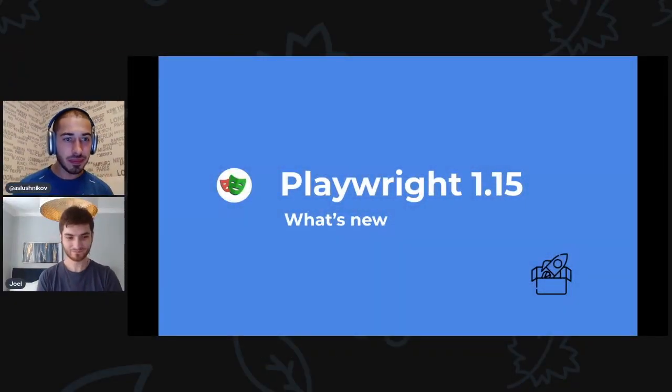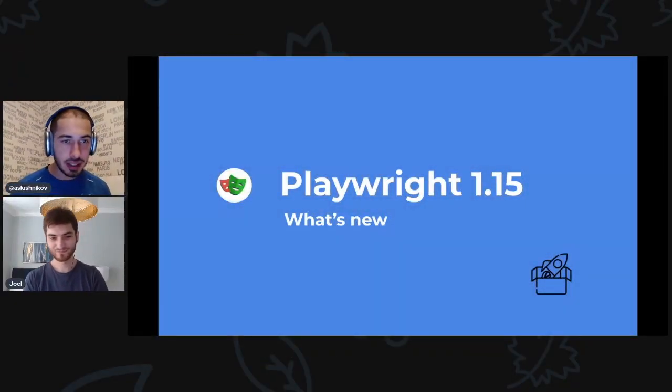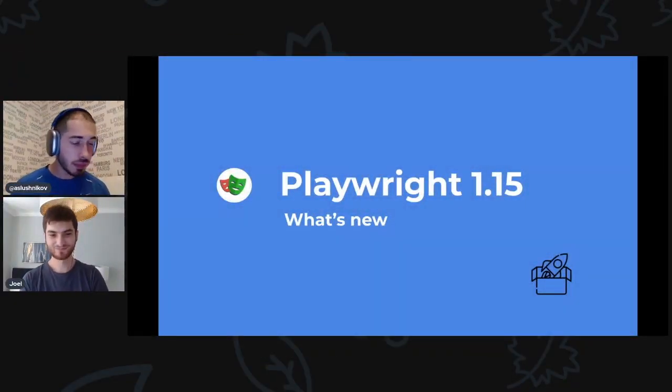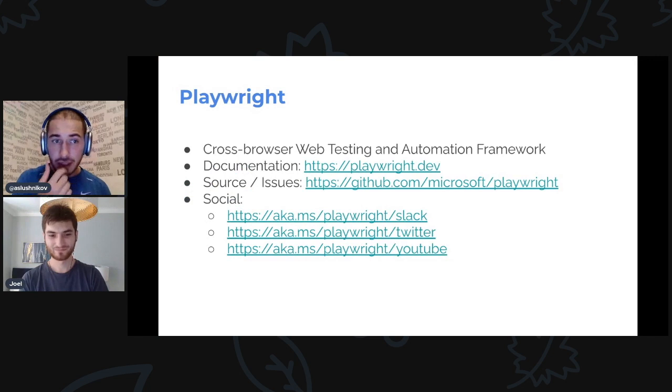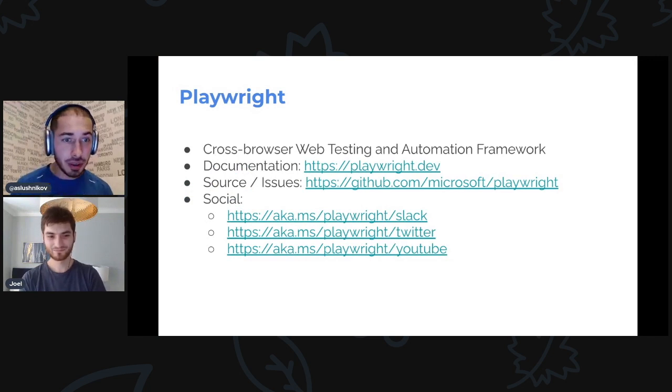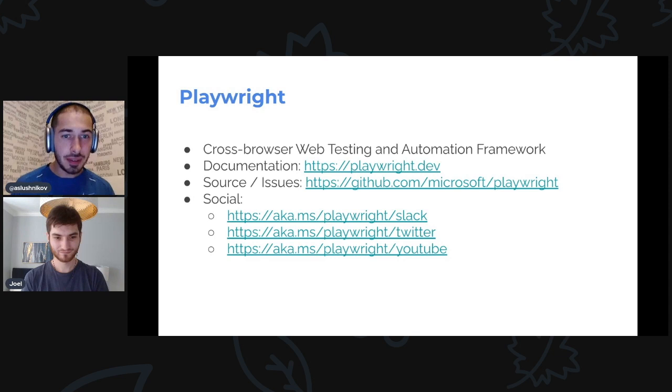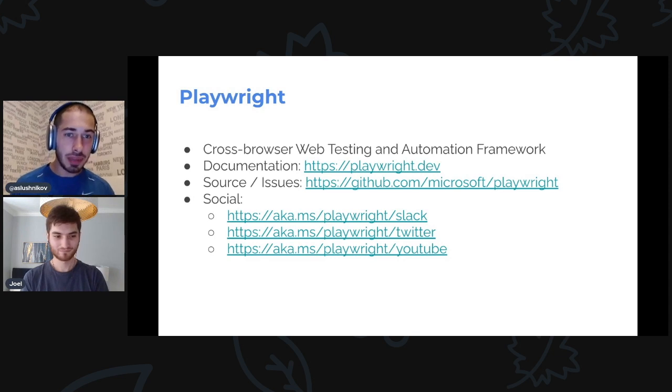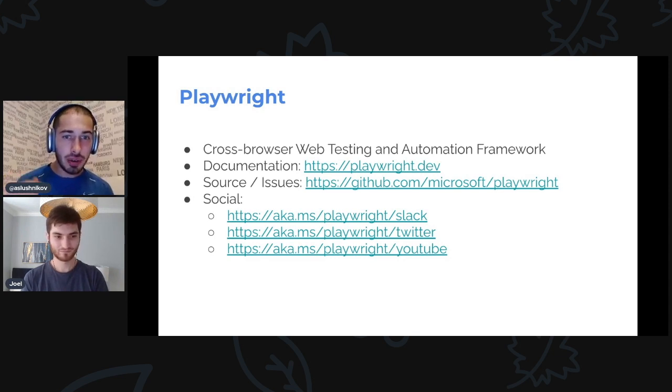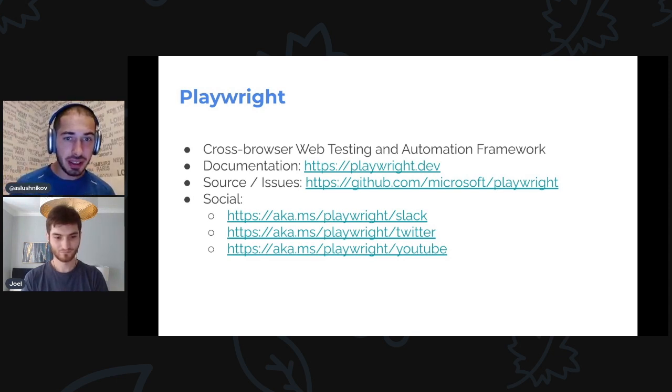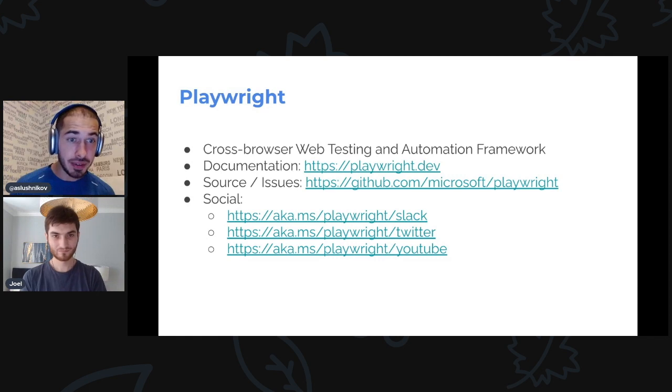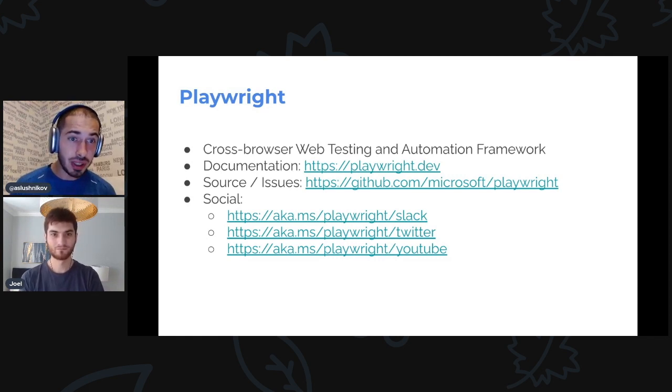Hi Joel, so we have what's new in Playwright v1.15. I have a presentation as usual, let me bring it up. And yes, a usual reminder: this is not a getting started with Playwright.